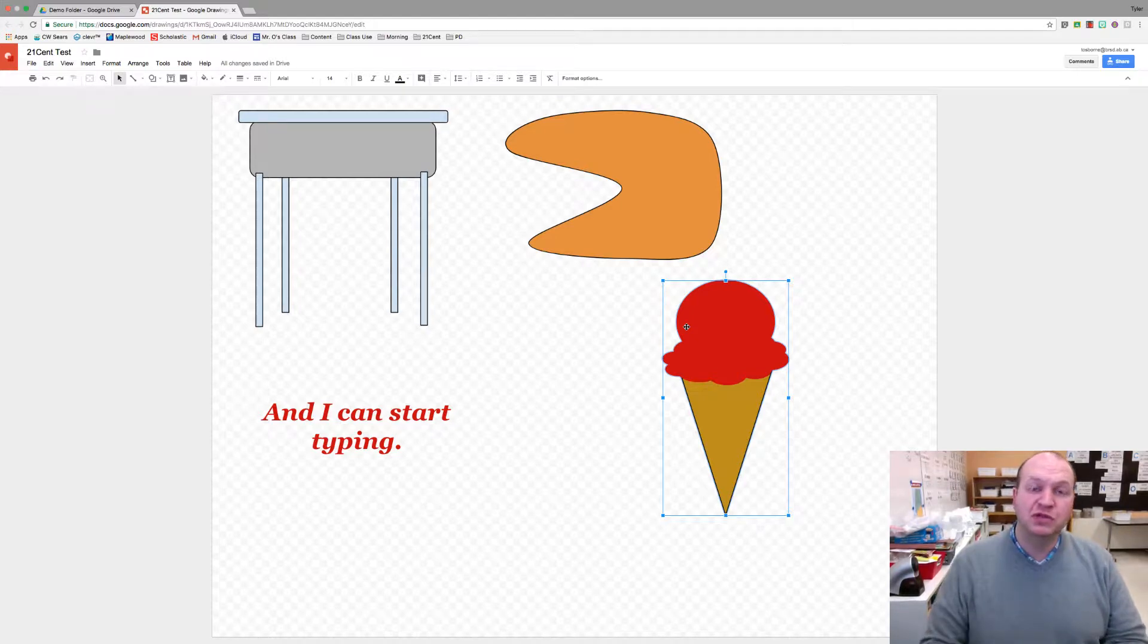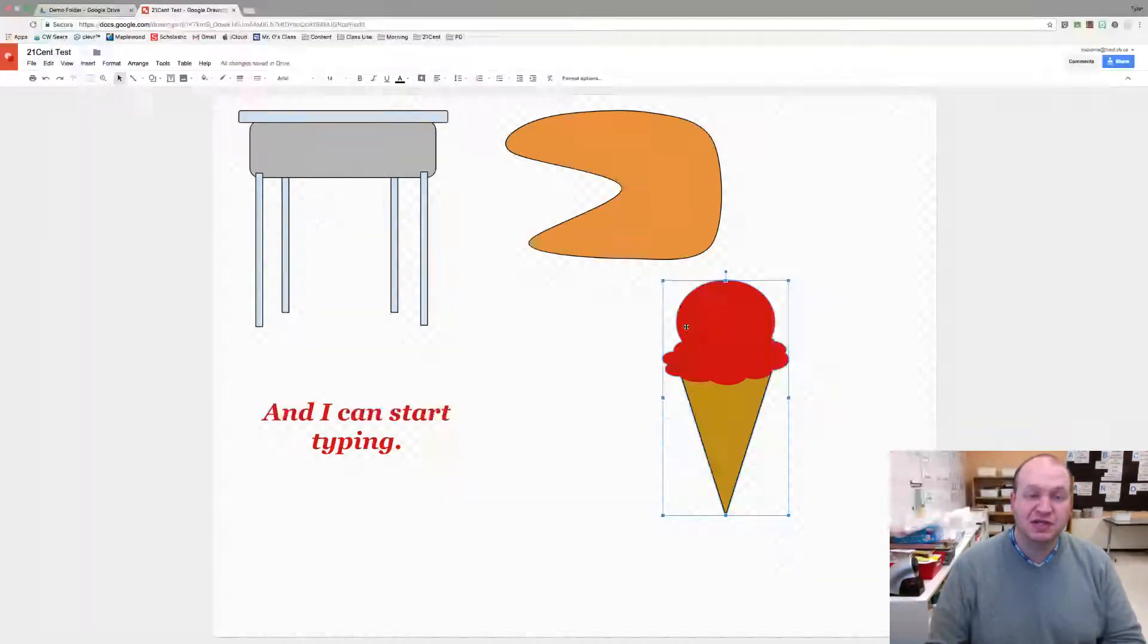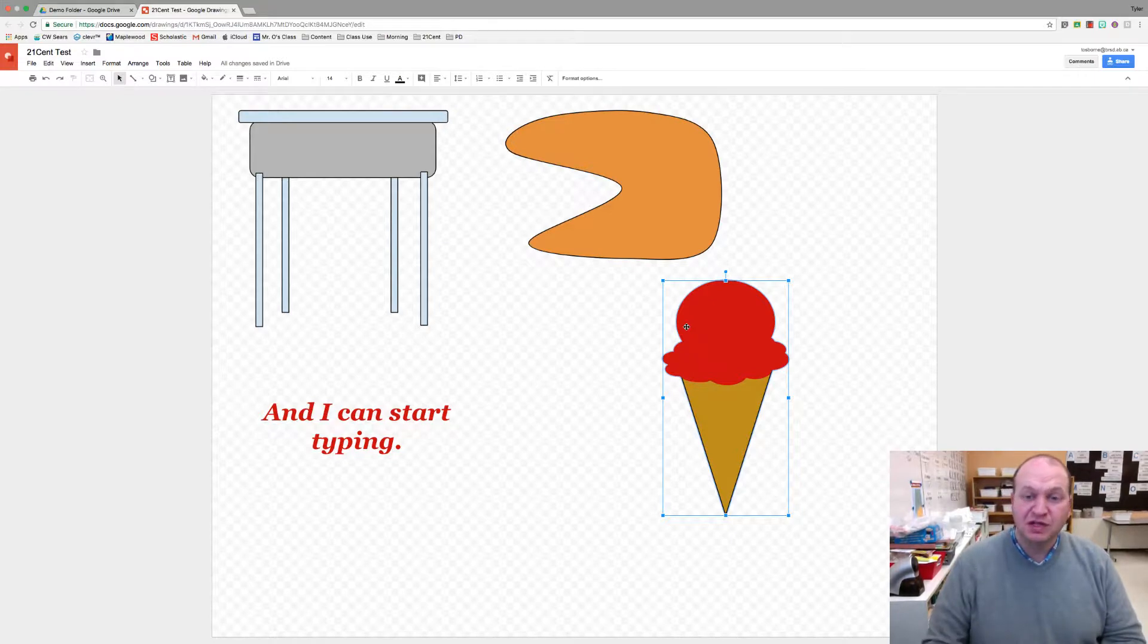Hello and welcome to a video tutorial showing you how to add drop shadows and reflections to images in Google Drawings. My name is Tyler Osborne.